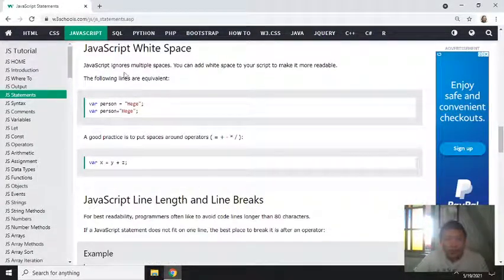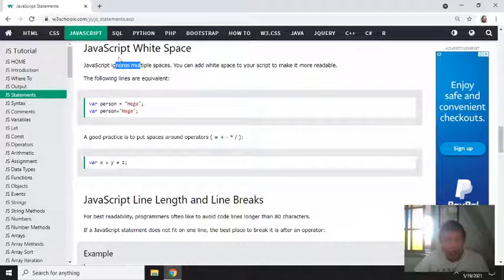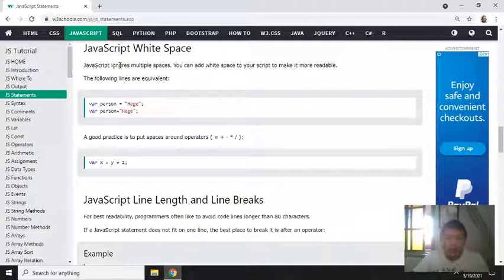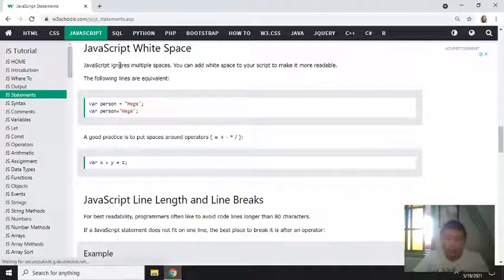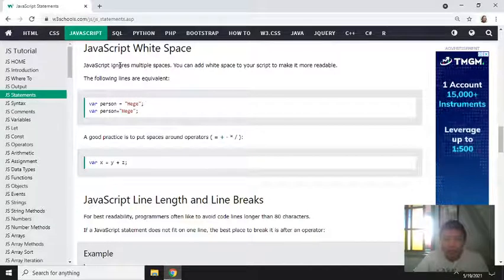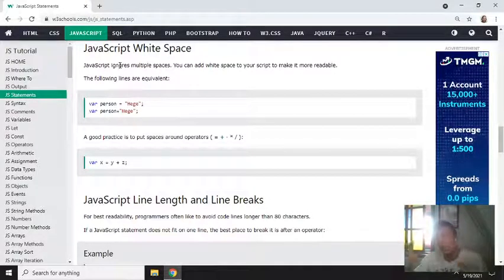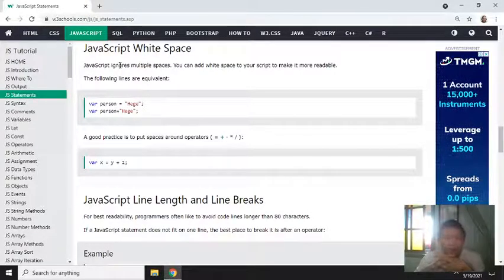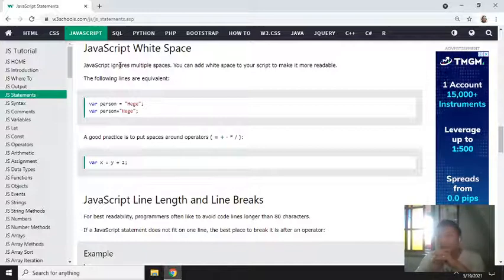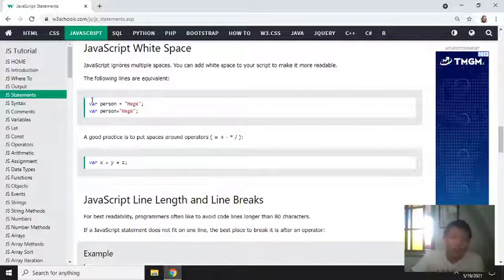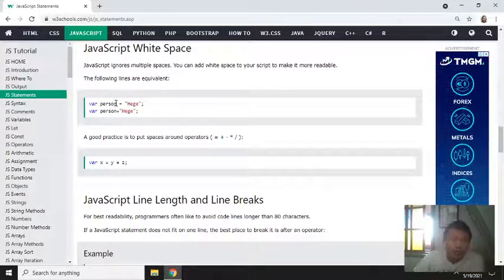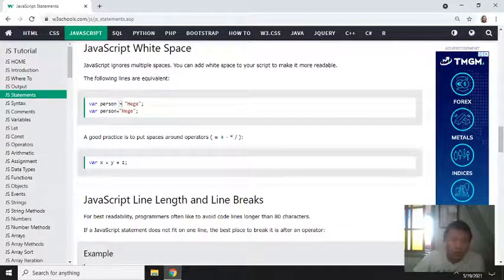The JavaScript white space. You can put any number of spaces just to make your statement readable. So space doesn't matter here.